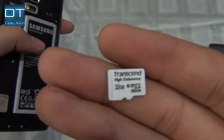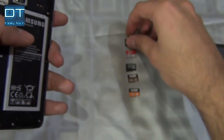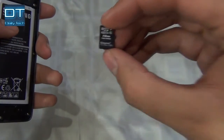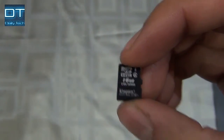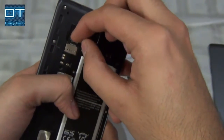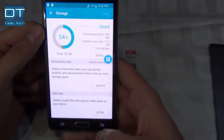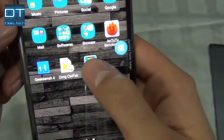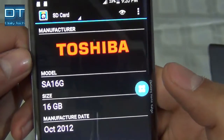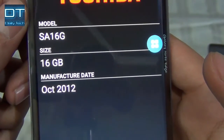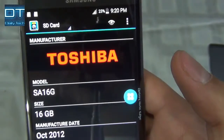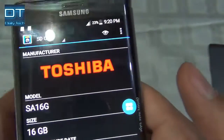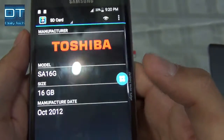The first card I'm going to try is the Kingston 16GB — it says Taiwan on the card. I'll insert it. It's detected, so let's go back to the SD Insight application. Now it says Toshiba, and the manufacturing date is 2012. I'm amazed that this card shows Kingston on the label but the app says Toshiba. Let's try another one.